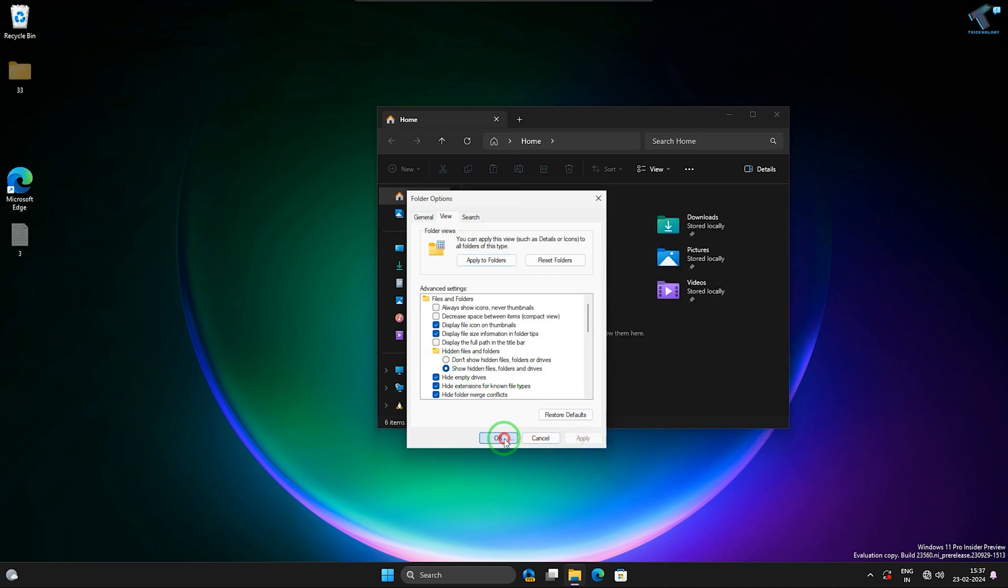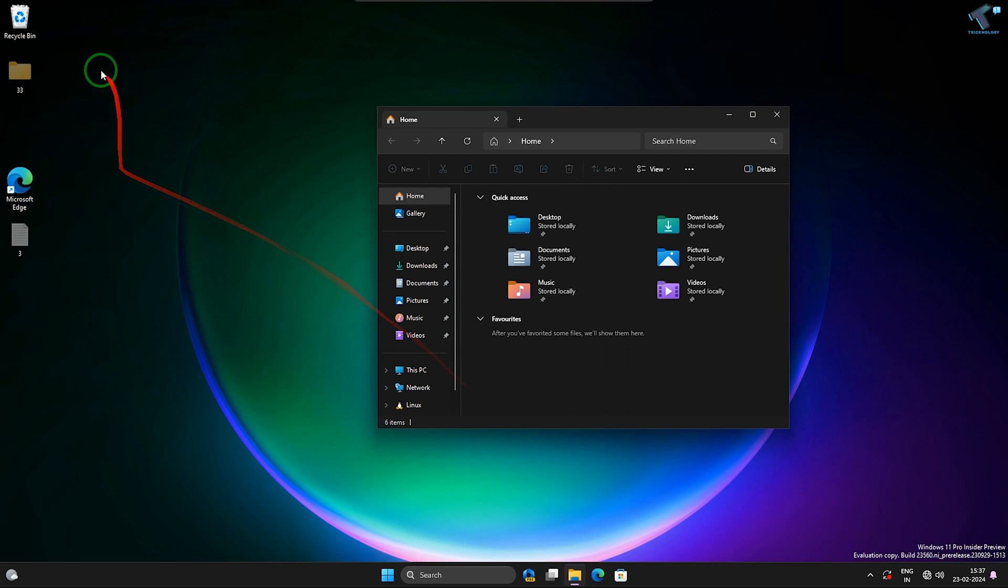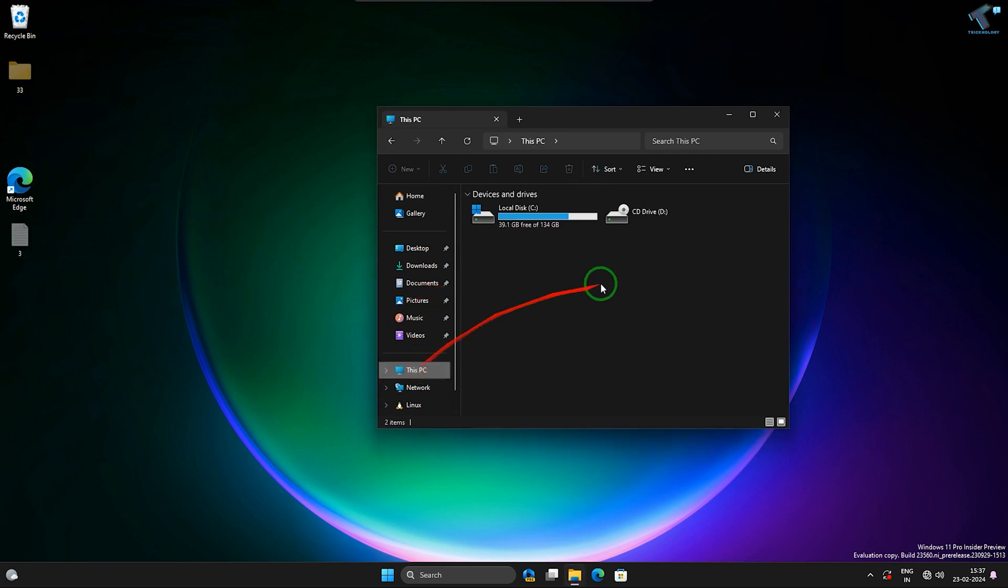Click on Apply, then OK. Now it will show all your files and folders on your desktop or any other drive.